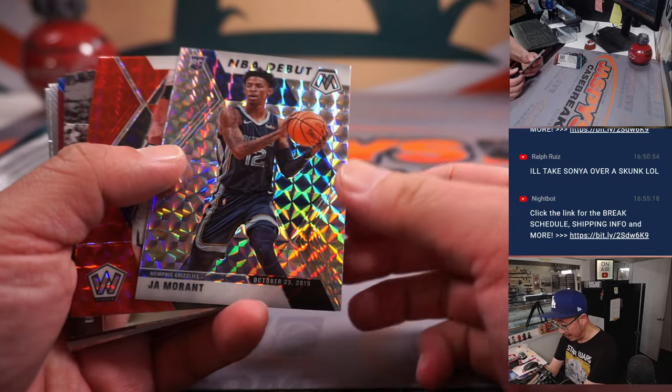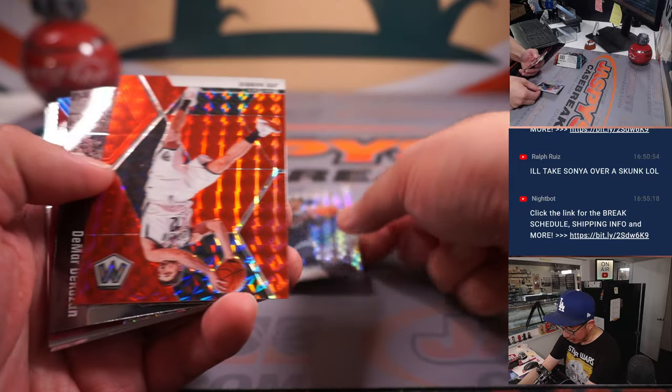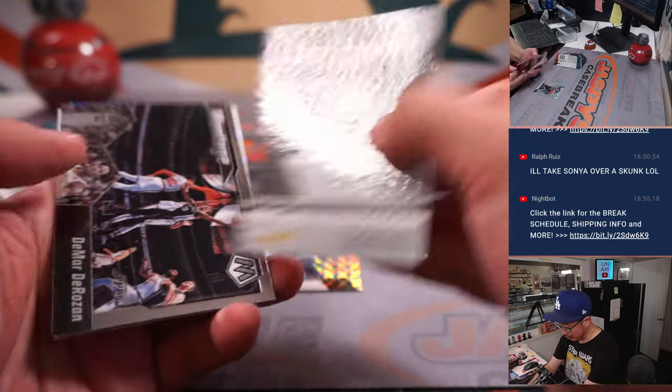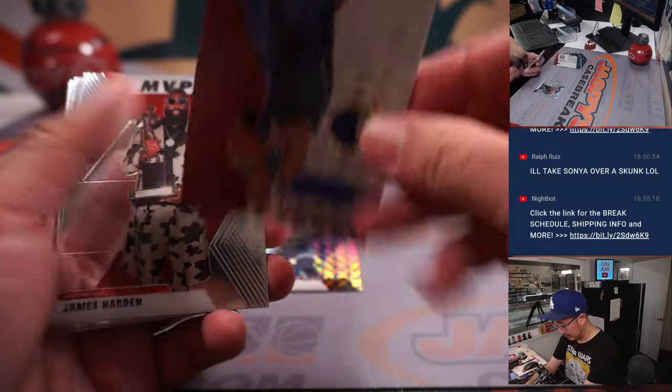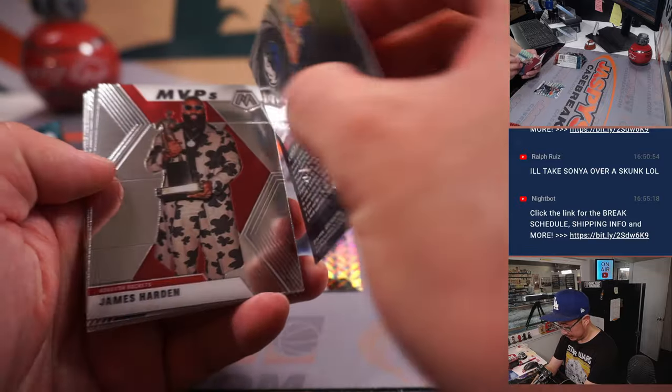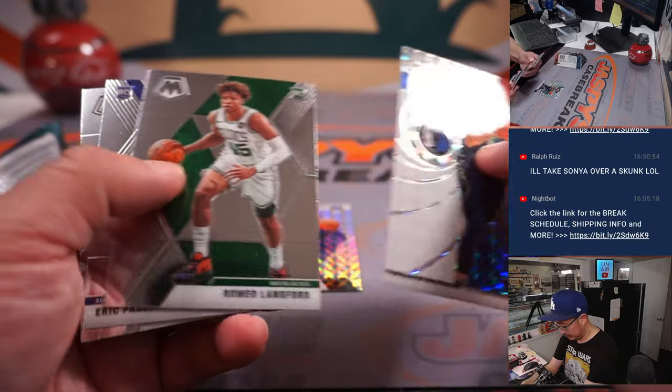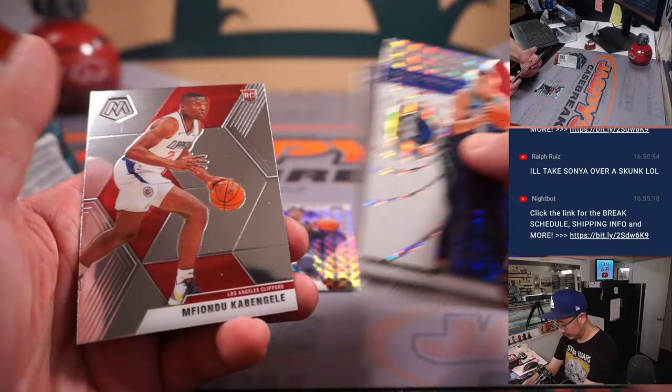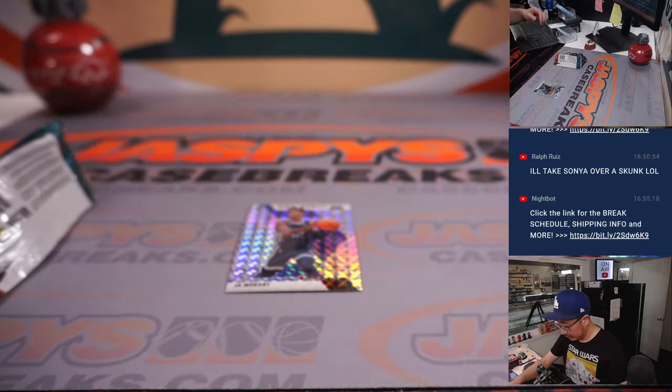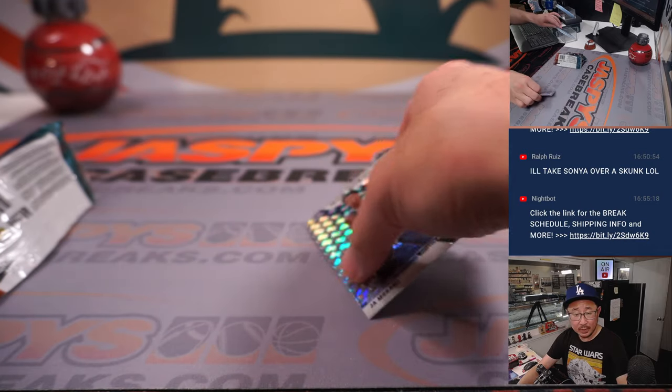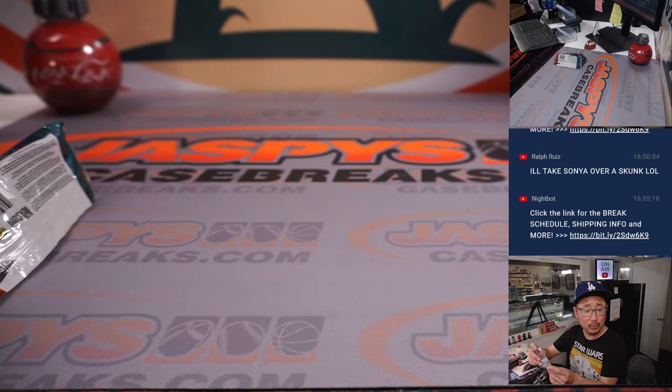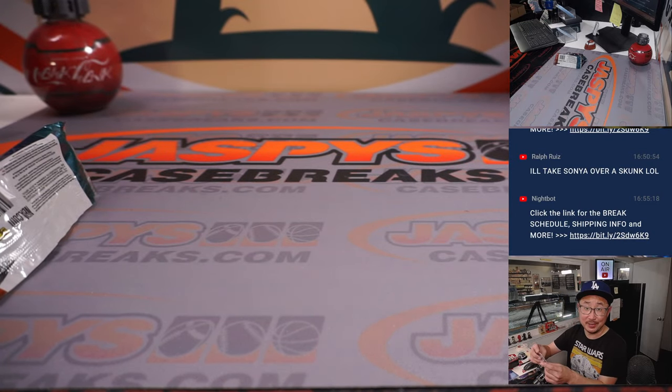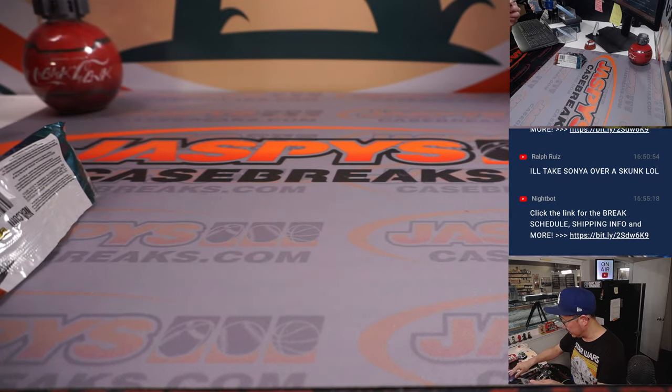We've got NBA Debut Ja Morant in that mosaic pattern. Nice. That's not bad. That's going to go to Tristan, Memphis Grizzlies.